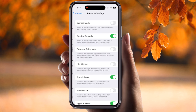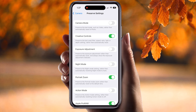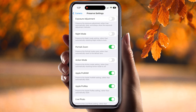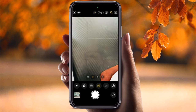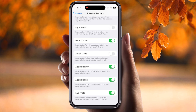In Precise Settings: Camera Mode should always be off, Creative Control always on, Exposure Adjustment always off. For Night Mode, keep it off by default — you can easily turn it on when capturing pictures that need it. Portable Zoom always on, Action Mode always off. Apple ProRAW on, Live Photos on.